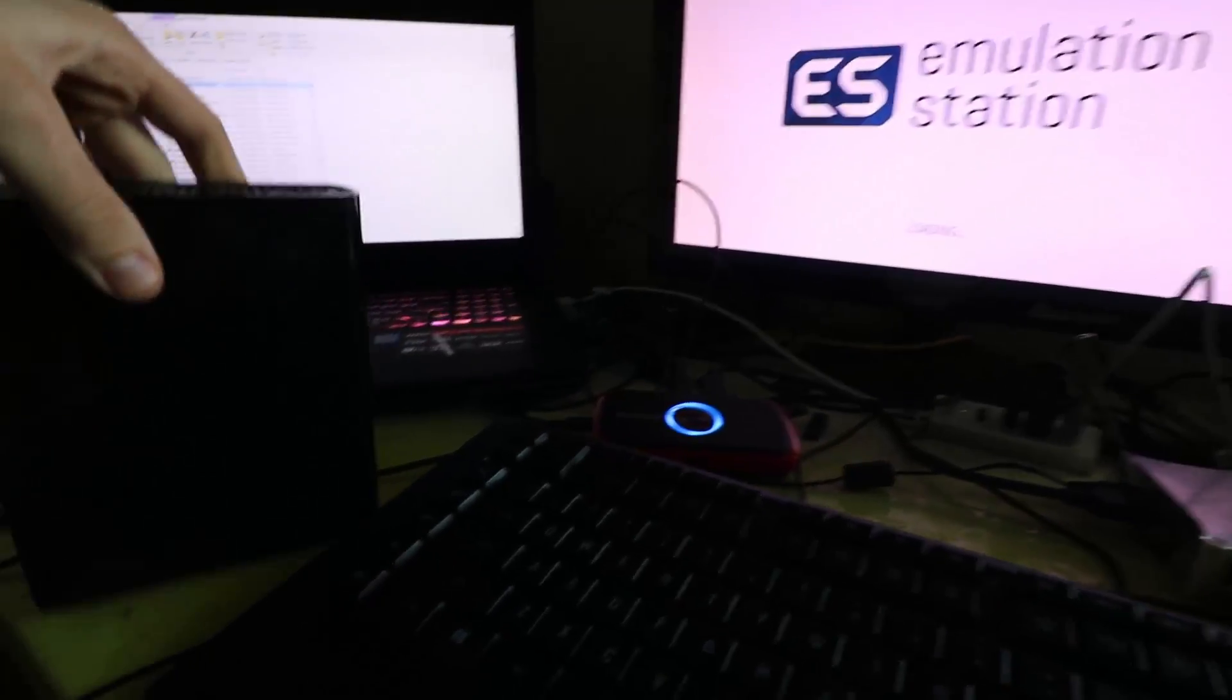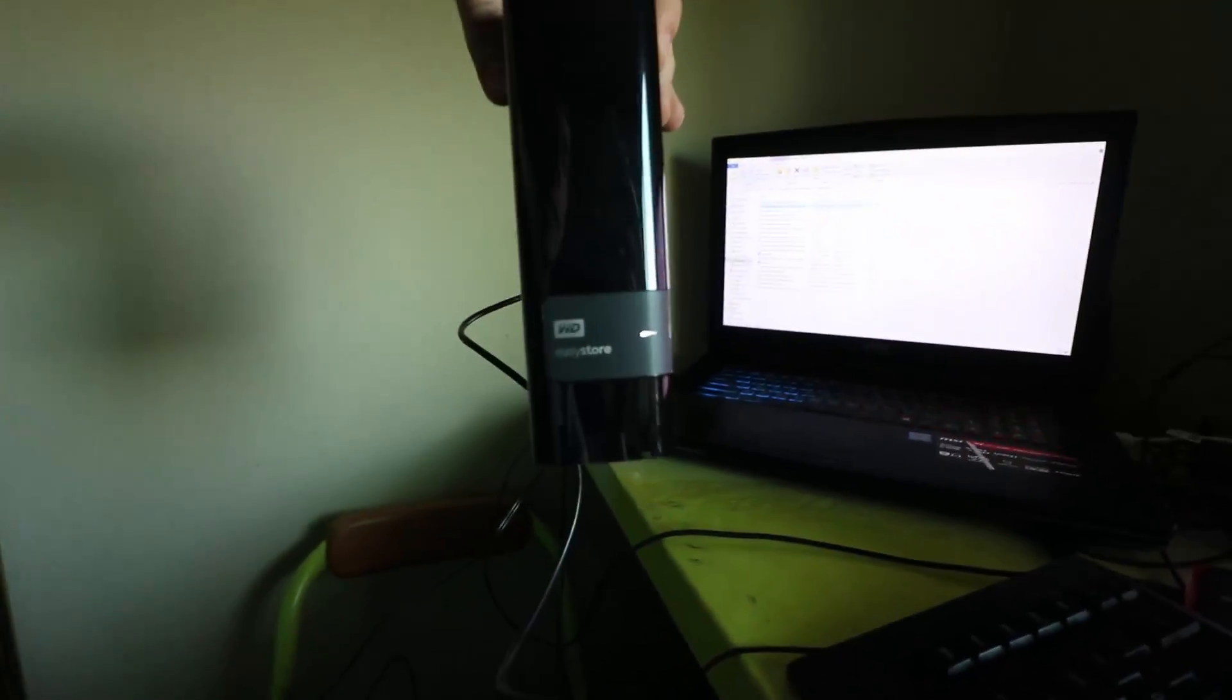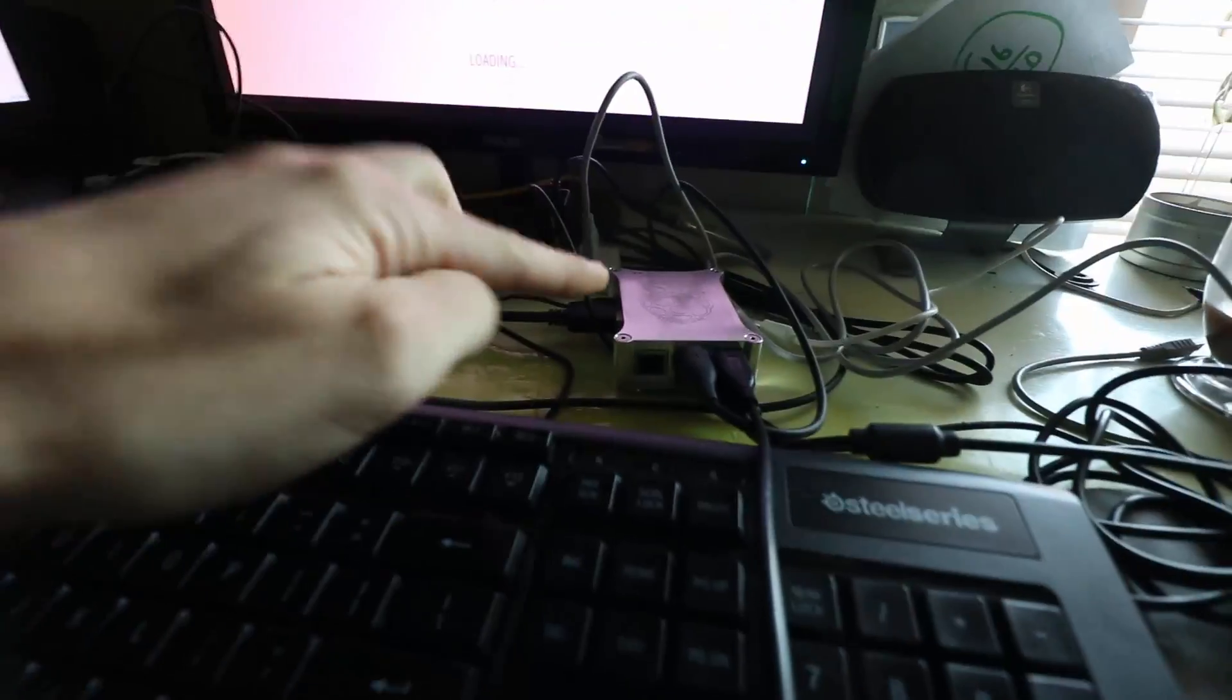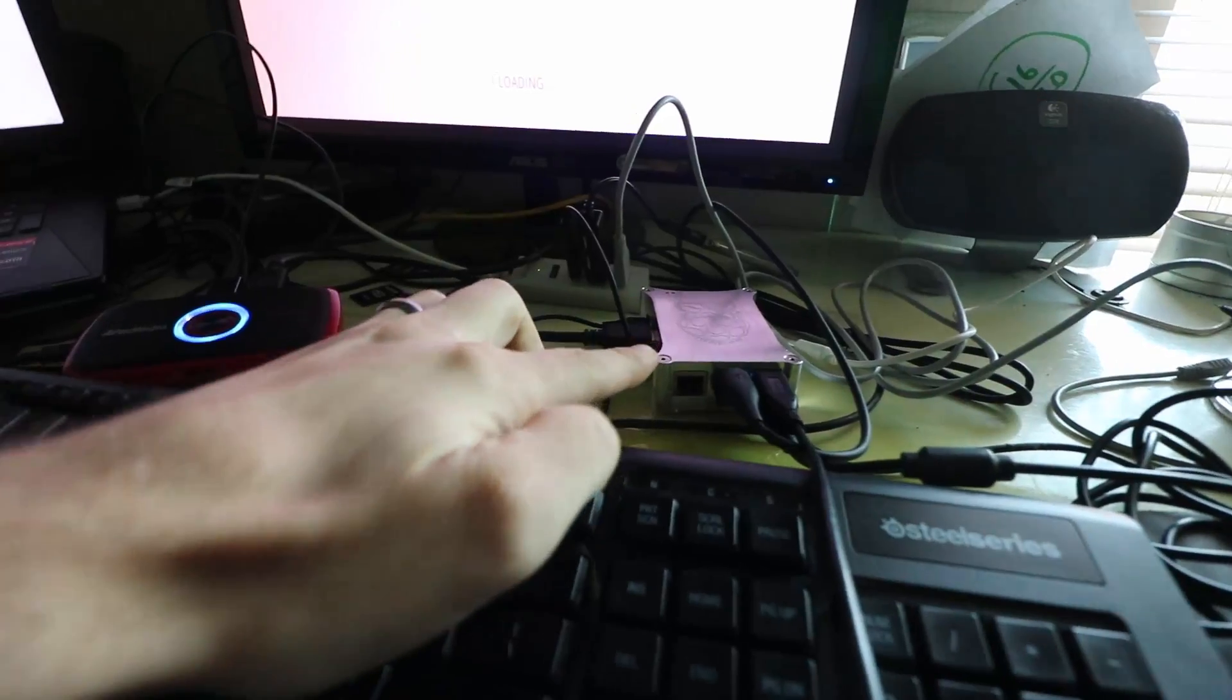Hey, what's up internet? Today we're going to get this four terabyte Western Digital Easy Store hard drive to store all of our ROMs from our Raspberry Pi 3.